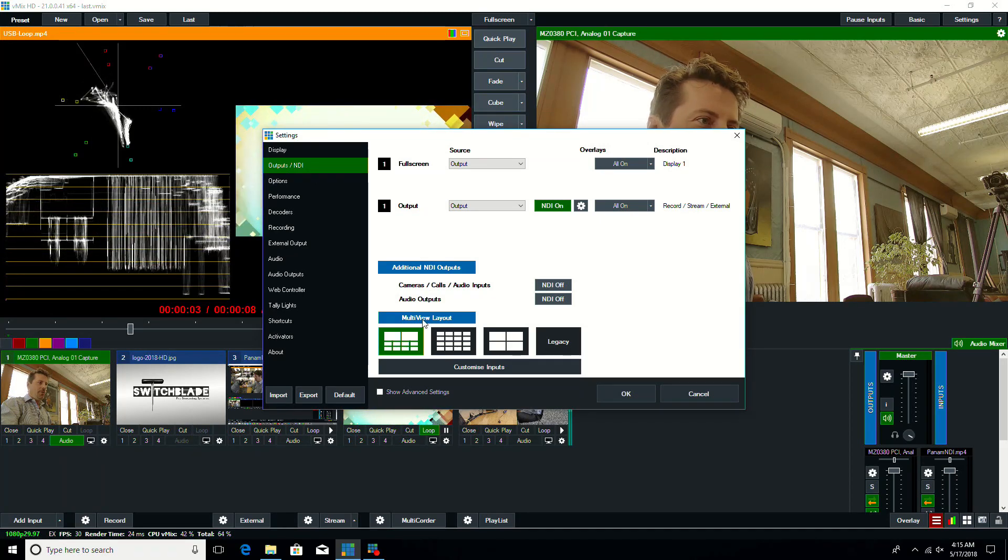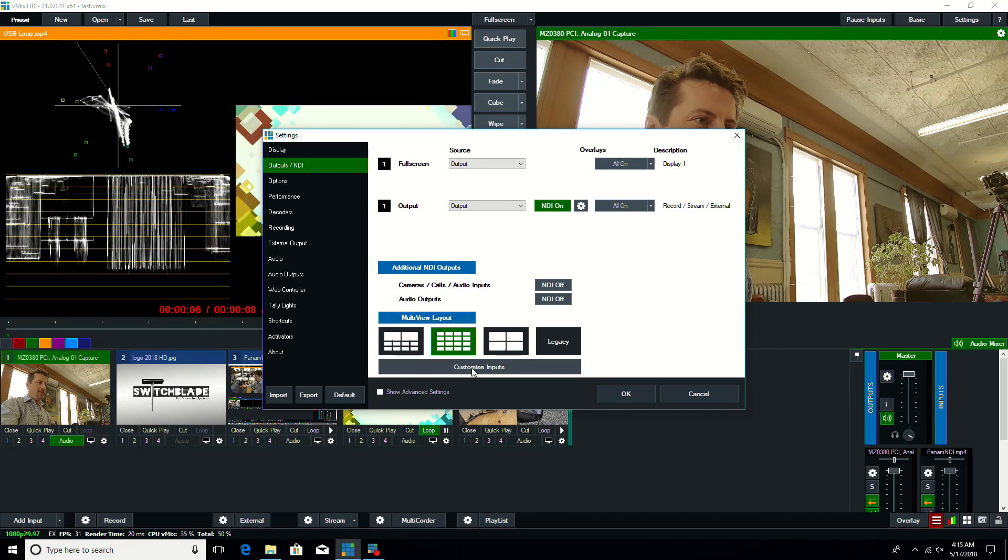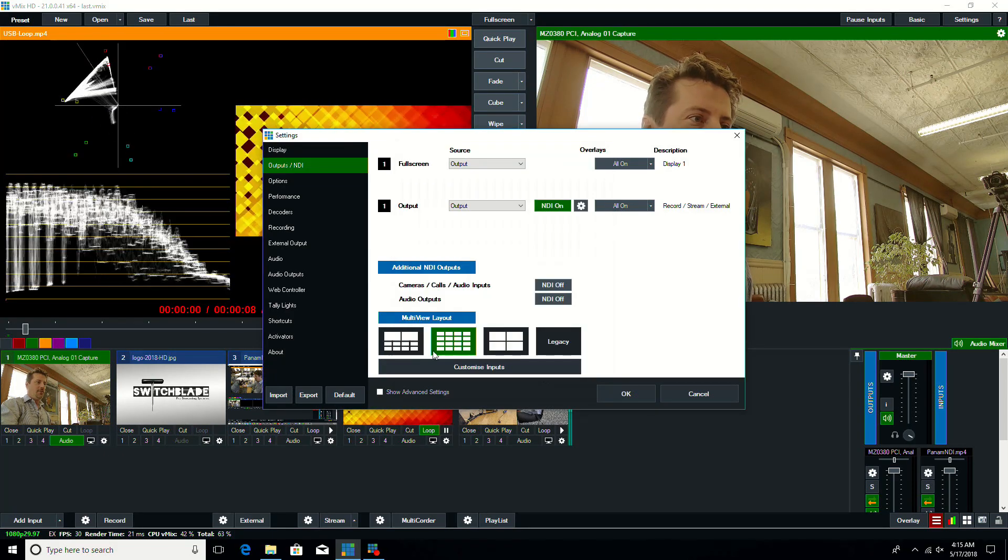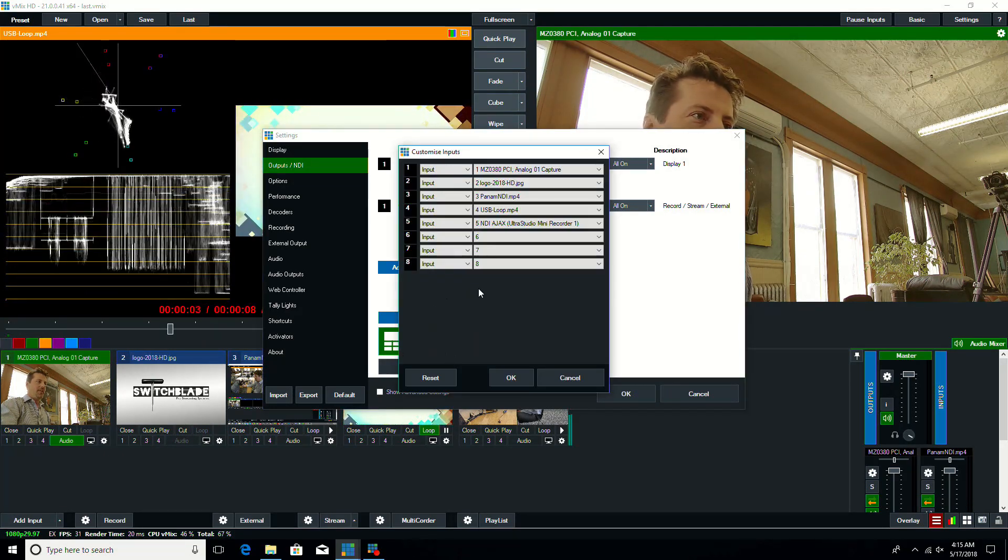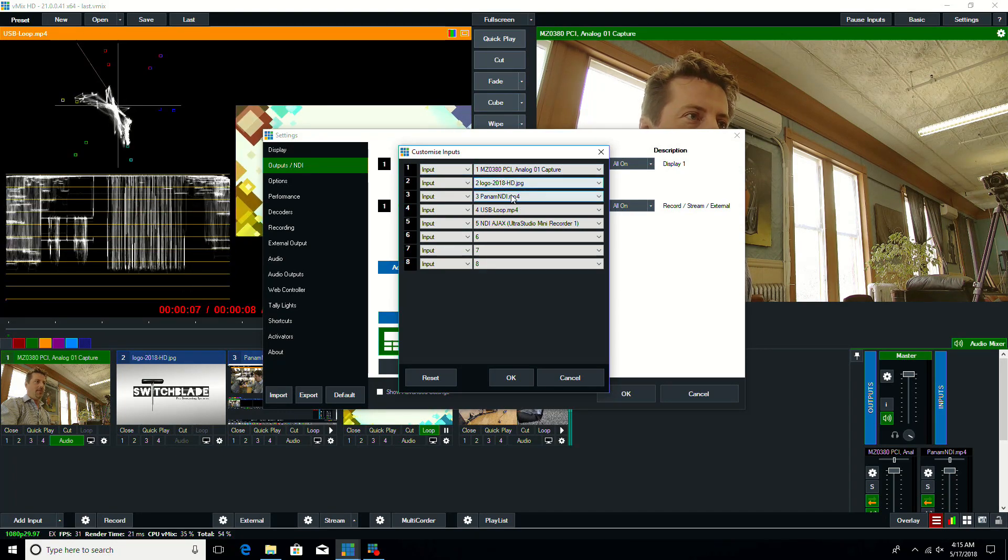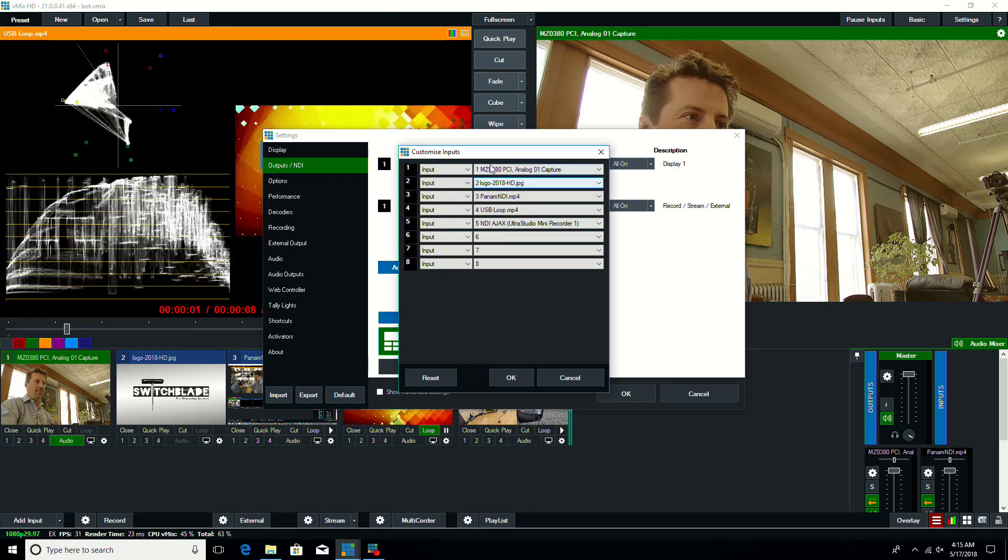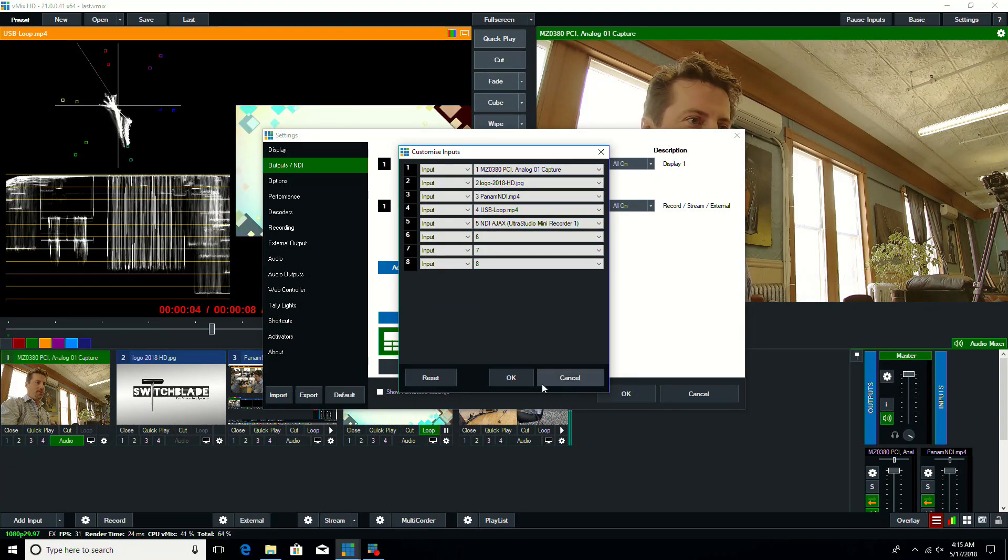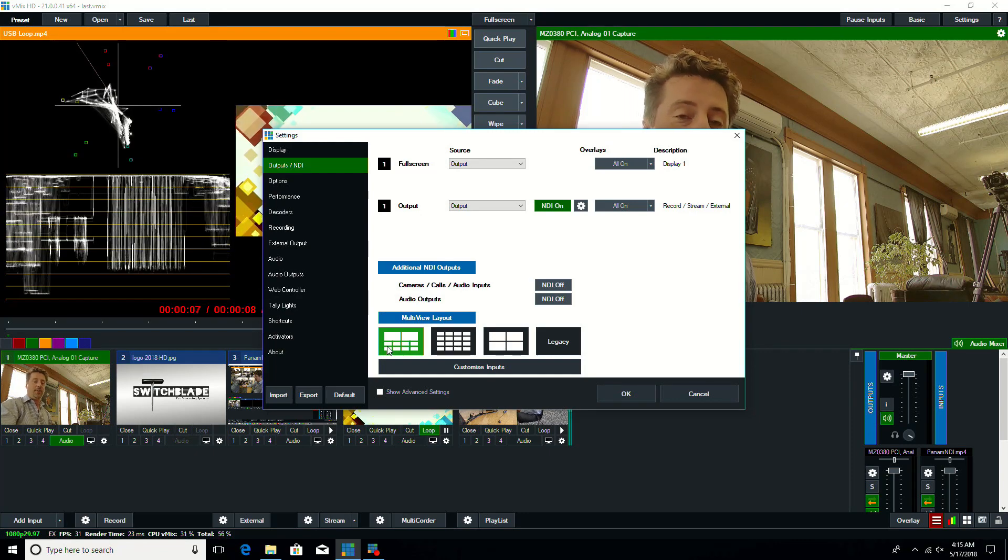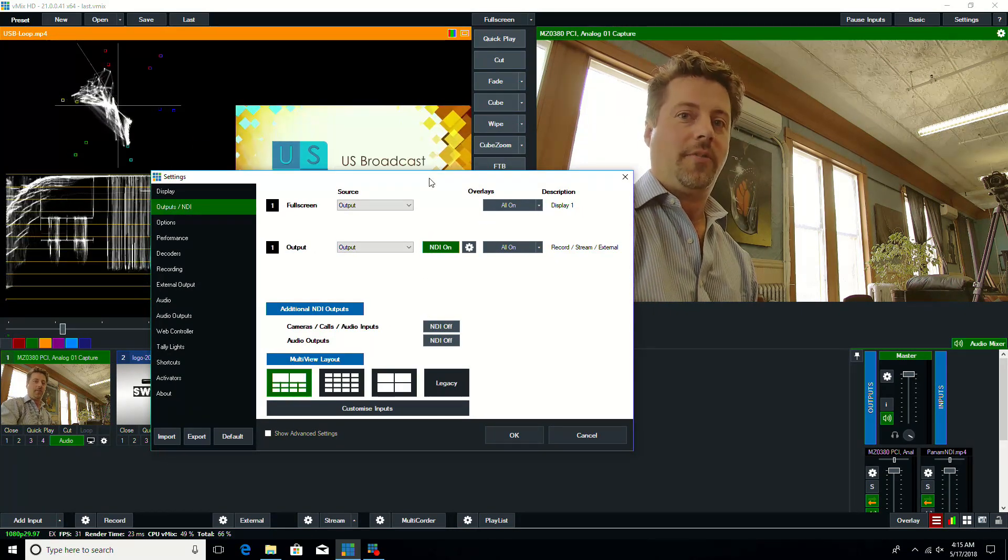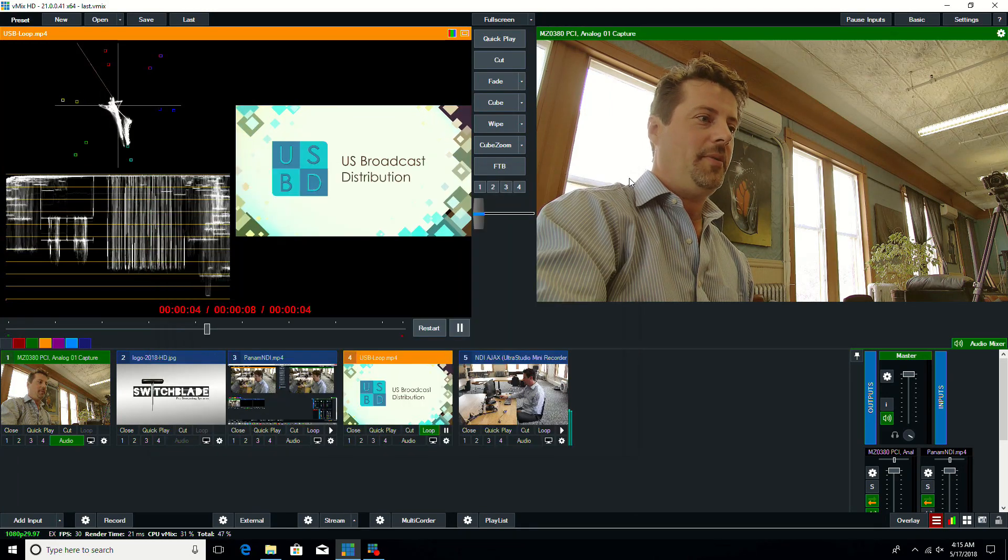So if you go under here, under multi-view layout, you can choose your different layouts, and then you can customize which inputs are showing. So if you have the eight input mode, this is going to be your program and preview, and then you have program and preview are going to stay the same, and then you're going to have your eight that you can choose to show up down here. So previously it only showed the first eight inputs, whatever they were. Now you can set them to be whatever you want them to be.